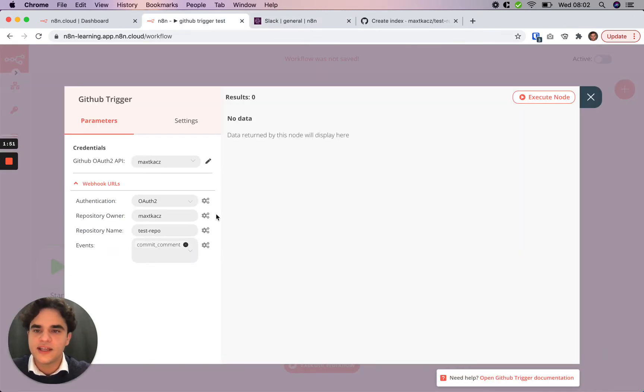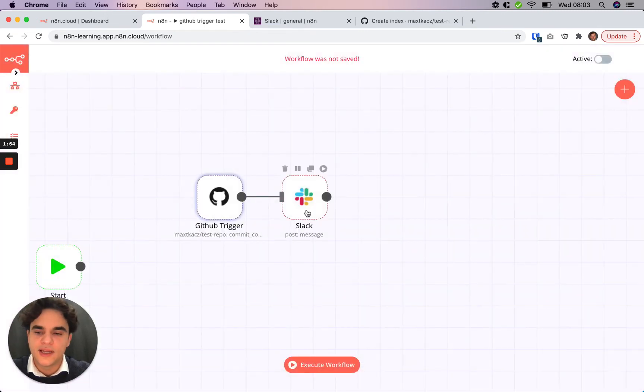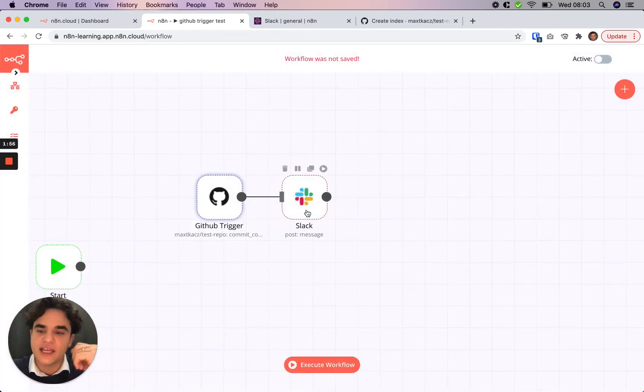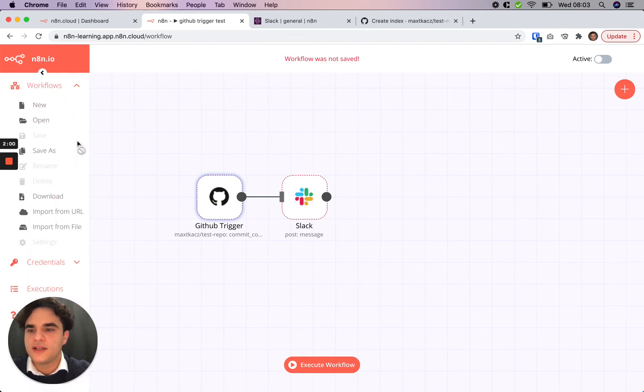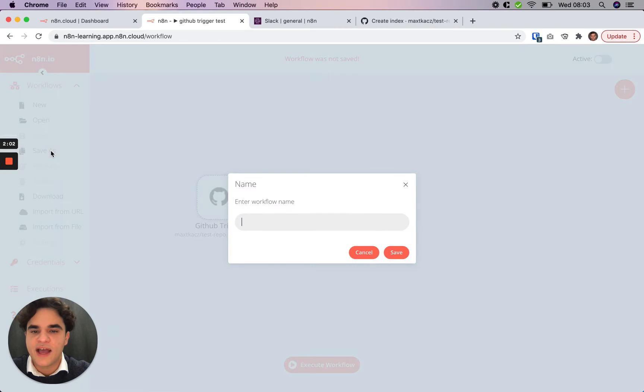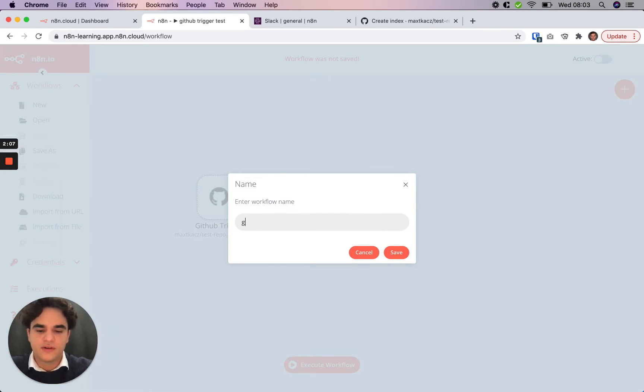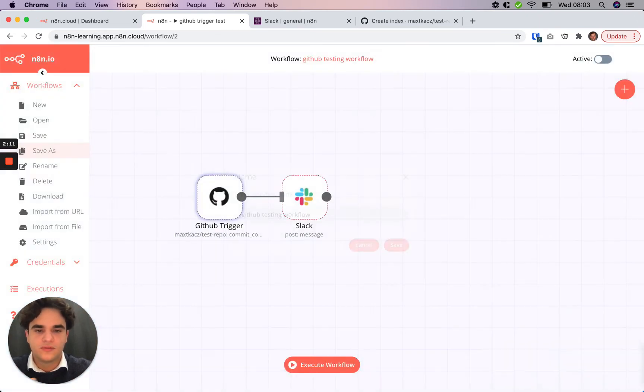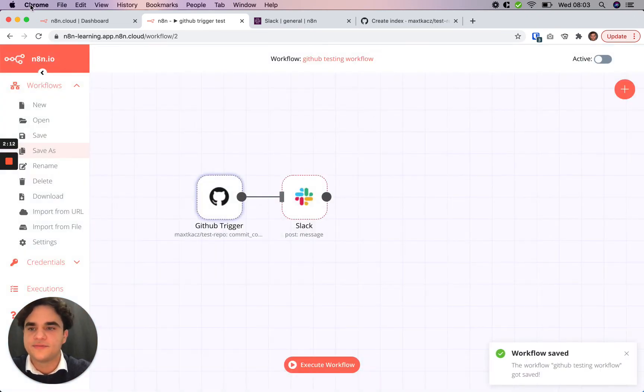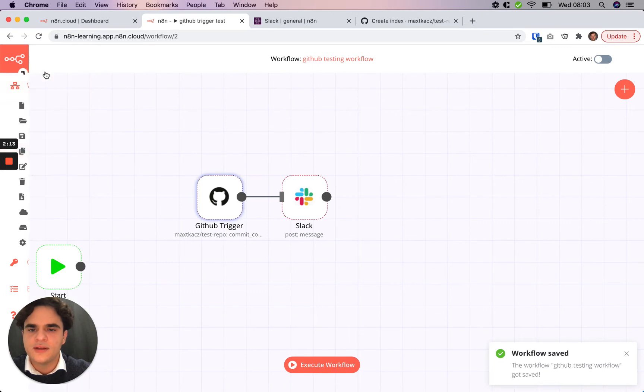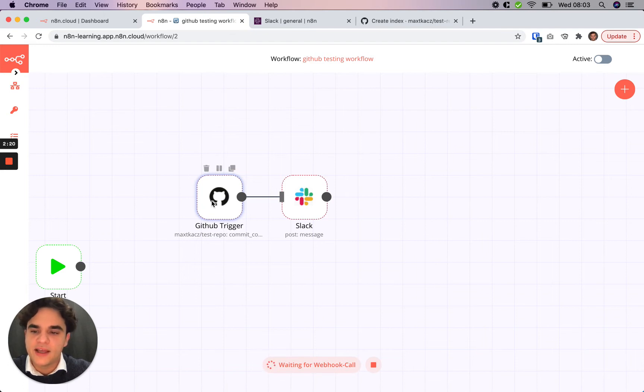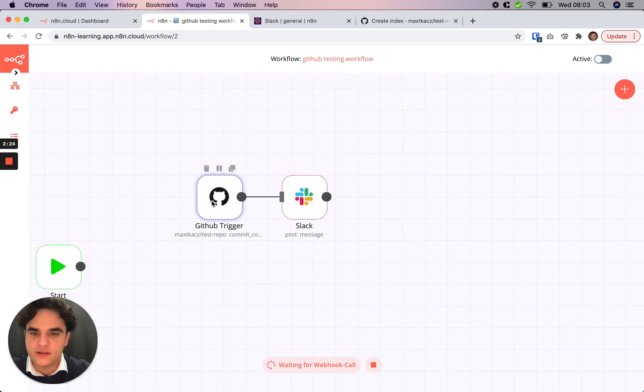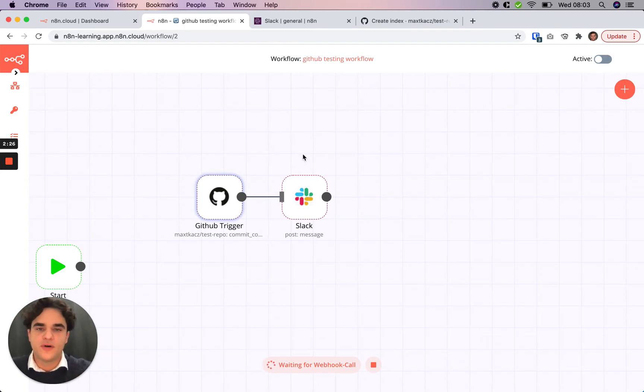So the GitHub trigger is set up. We'll close it. Now, before we test it, we need to save the workflow. So we'll go down here and hit save as. You can hit command or control S as you would on a desktop app. Now, if we click this execute workflow button, we see that we're waiting for the webhook call. Since we have an external trigger here, we're now waiting for that event to occur for the next two minutes, and we'll pull it into this editor UI here.